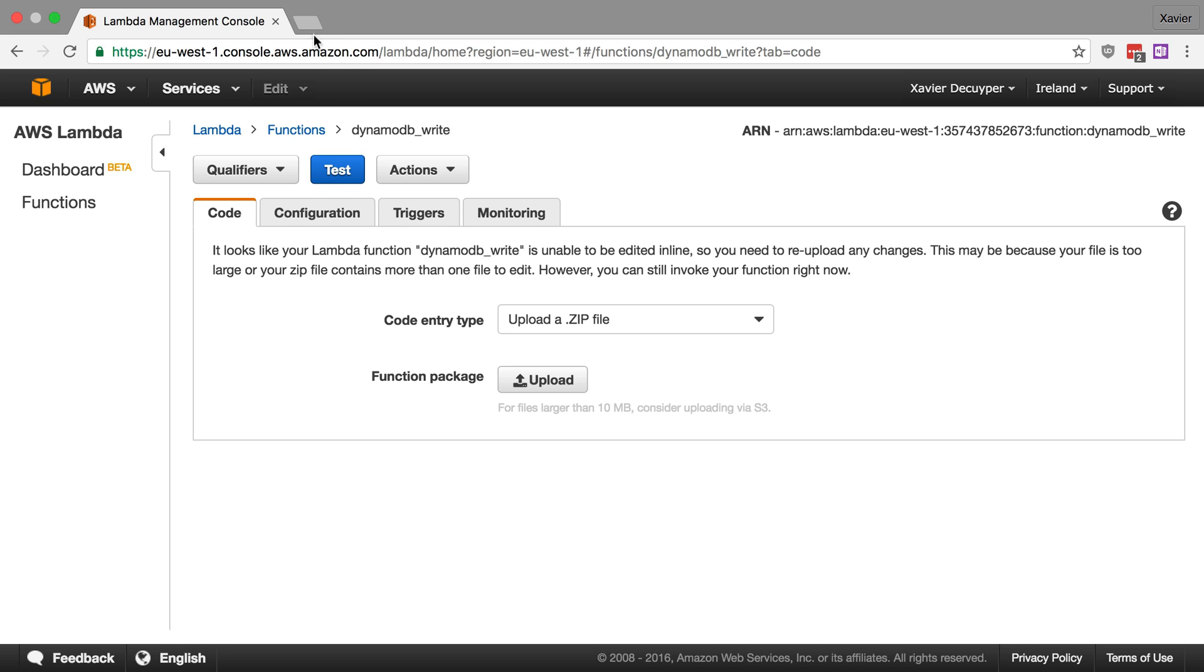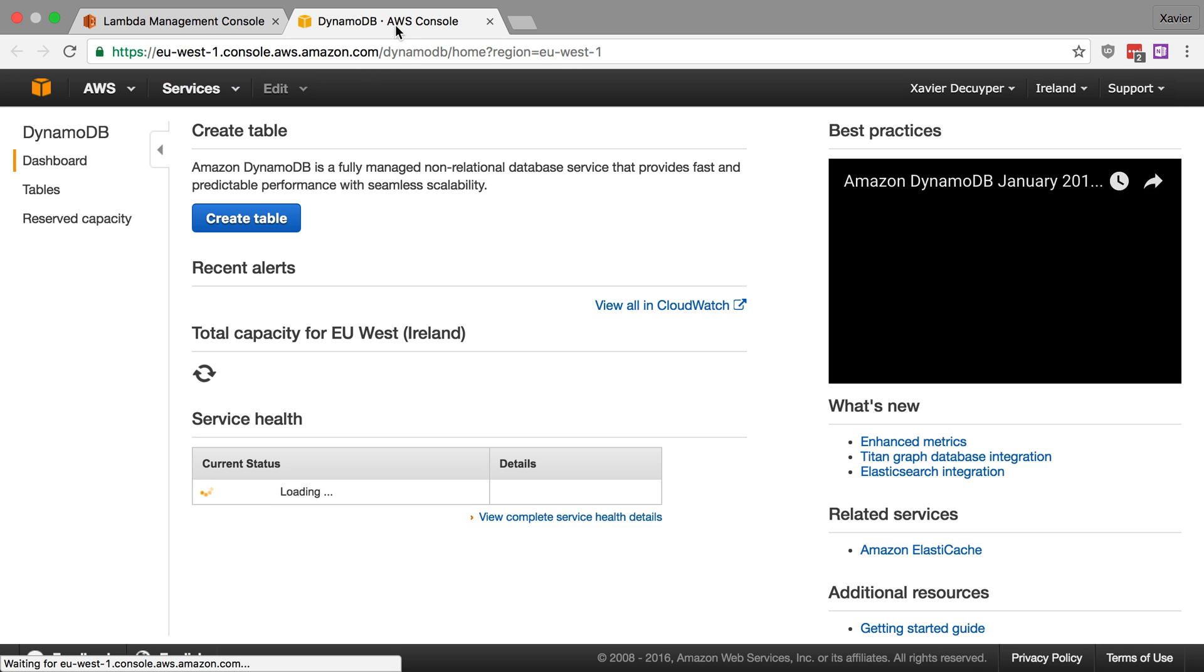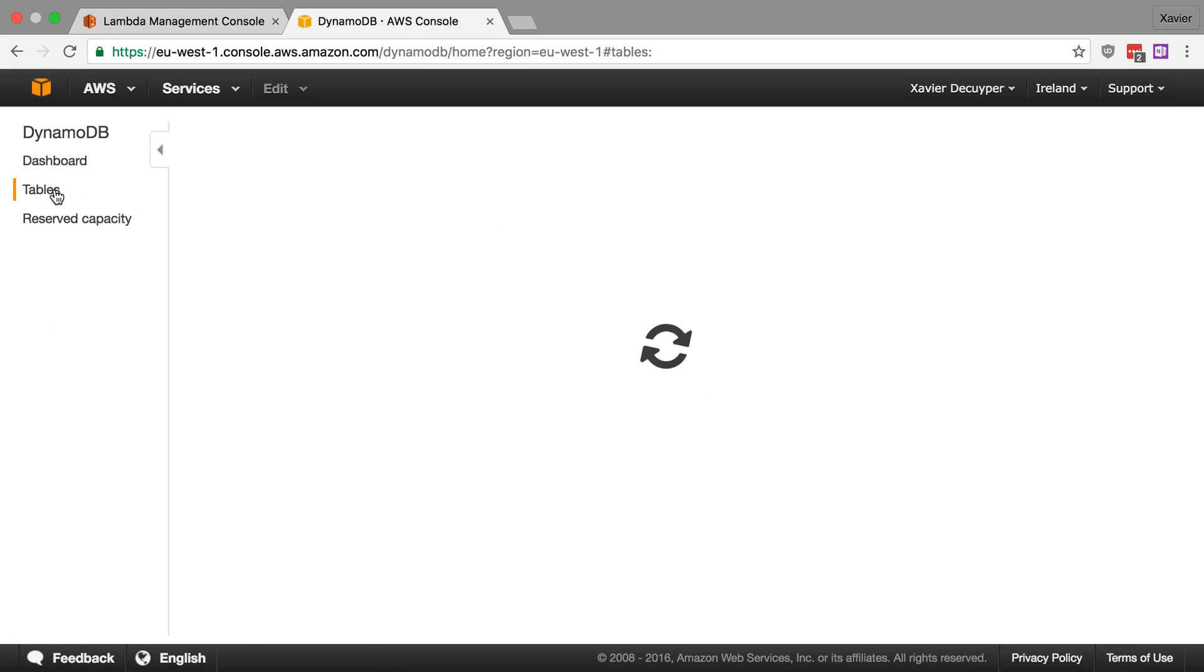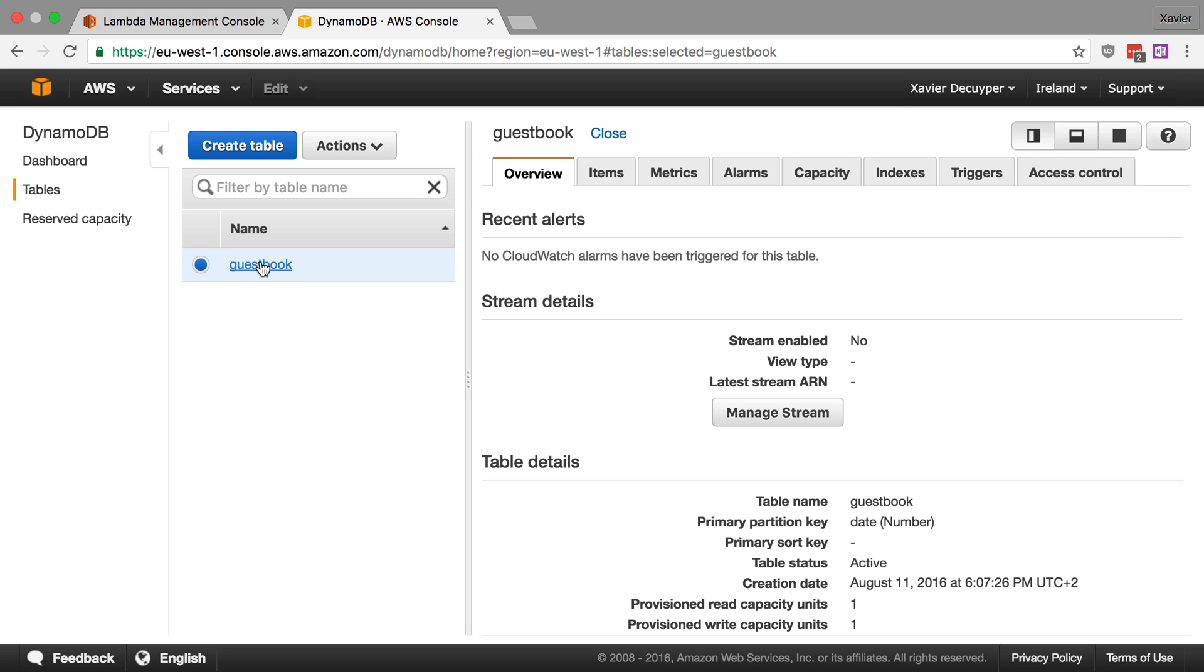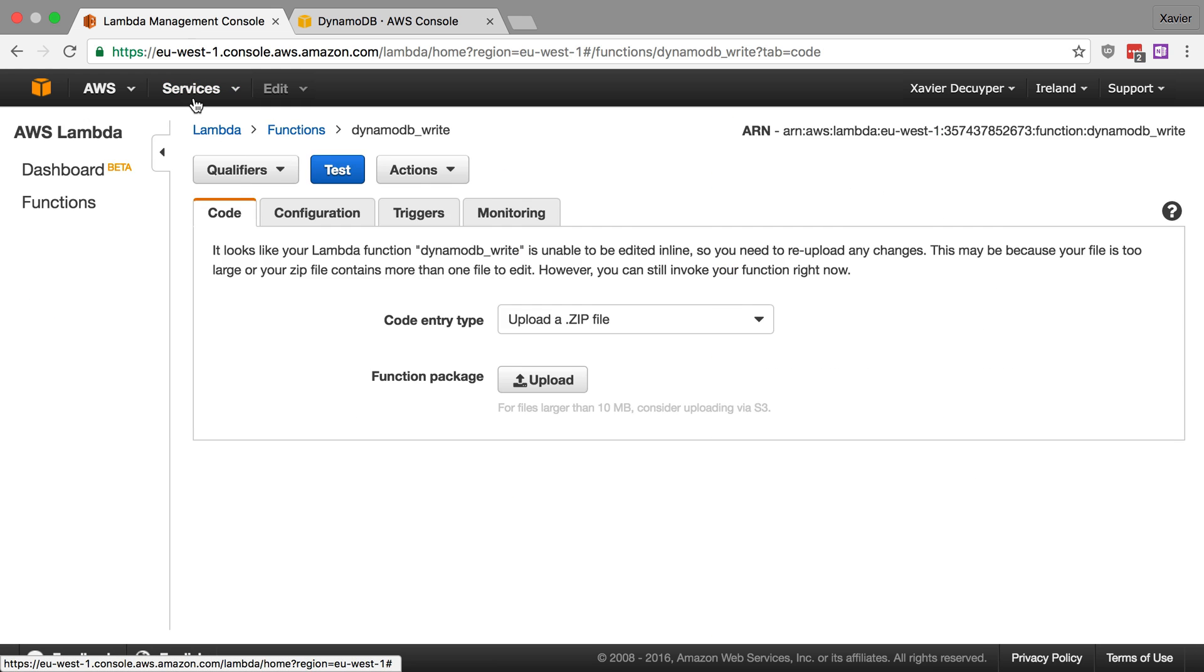So let me quickly go back to DynamoDB. Let's open up a new tab because we're going to need the identifier for our table to configure the permissions. So let's go back to our Lambda function here.